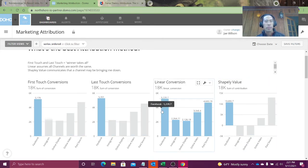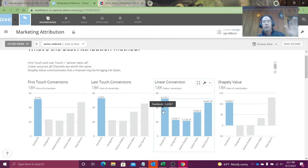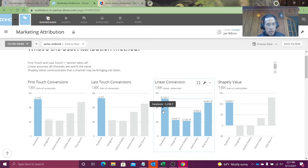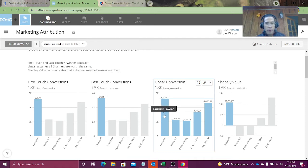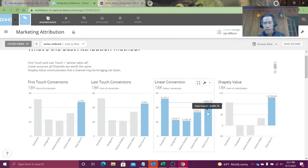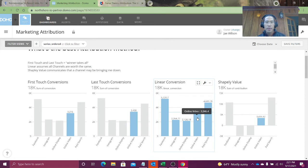Take a look. With Facebook, the performance or the shape of the graph is relatively similar. Facebook always gets about the same or slightly better than paid search. Paid search is kind of second best, although in my Shapely value, paid search is the best. Online video kind of just does okay. It's plodding along, it's okay.